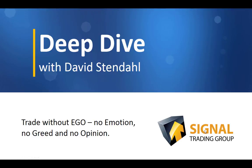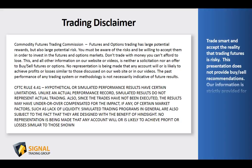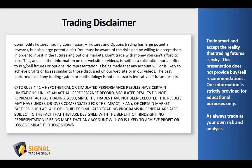Before we begin tonight's video blog, please read over our trading disclaimer and remember to trade smart and accept the reality that trading futures is risky. This presentation does not provide buy-sell recommendations, and our information is strictly provided for educational purposes only. As always, trade at your own risk and analysis.